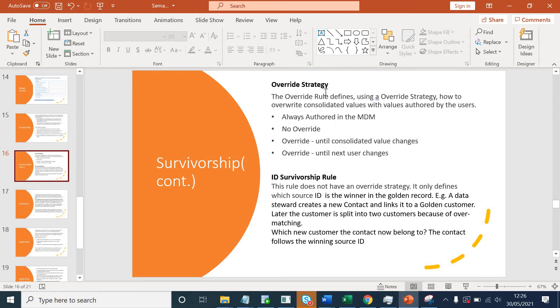Here we'll talk about the override strategy. The override rule defines an override strategy of how to override the consolidated value with values authored by the user. If a business user or data steward wants to change a consolidated value, what rights are given to them and how can they change it? The first strategy is always authored in MDM. If this is chosen for an attribute, then that value will always be null from the consolidation rules. Only the user from the front end will be able to populate it; until someone actually populates this attribute from the front end, this value will stay null.